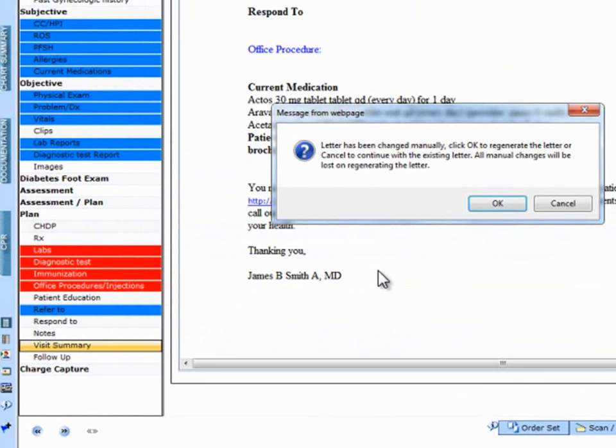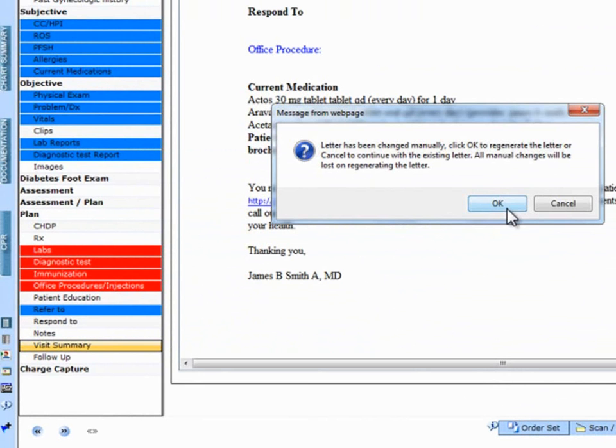'Letter has been changed manually. Click OK to regenerate the letter or cancel to continue with the existing letter. All manual changes will be lost on regenerating the letter.' If I click OK, I will lose all manual changes I made before.